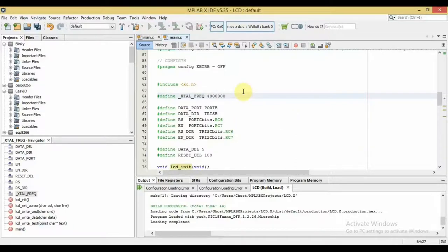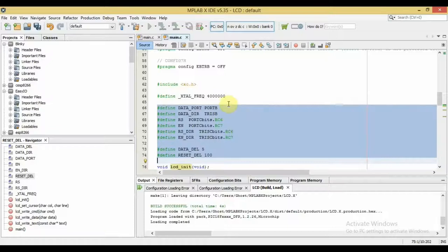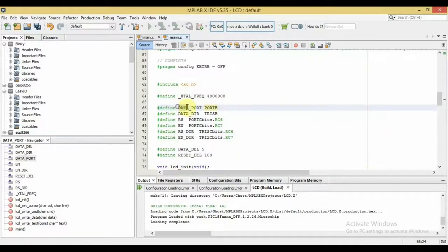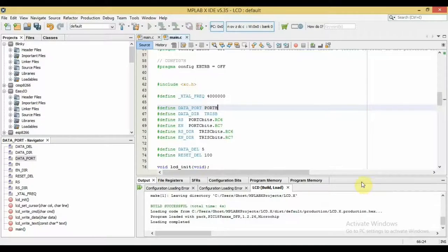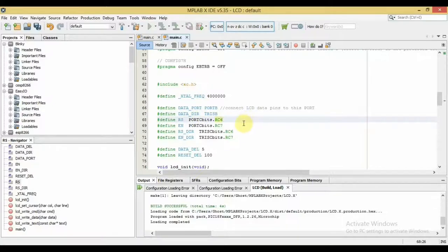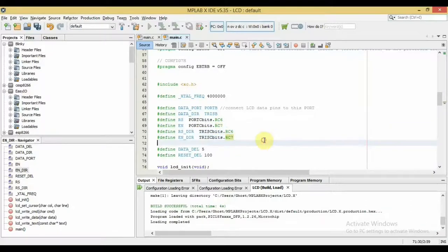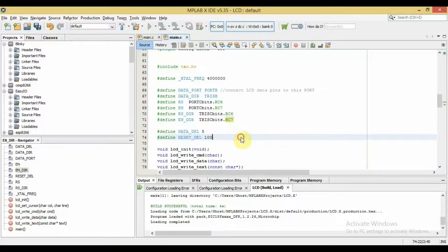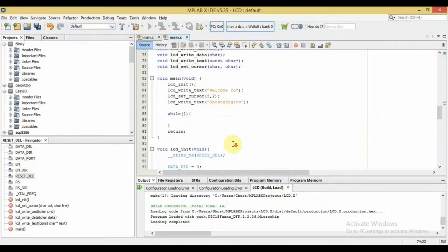Here is a new project in MPLAB. I start with hash defines — a more professional way to write code. LCD_PORT defines which port is connected to the LCD data pins, making the code readable and easy to modify. DATA_DIR defines the direction register of that port, which is TRISC B. We also define the pins connected to RS and EN on the LCD — these are RC6 and RC7 — along with their direction bits in TRISC, and some delay constants used in the functions below.